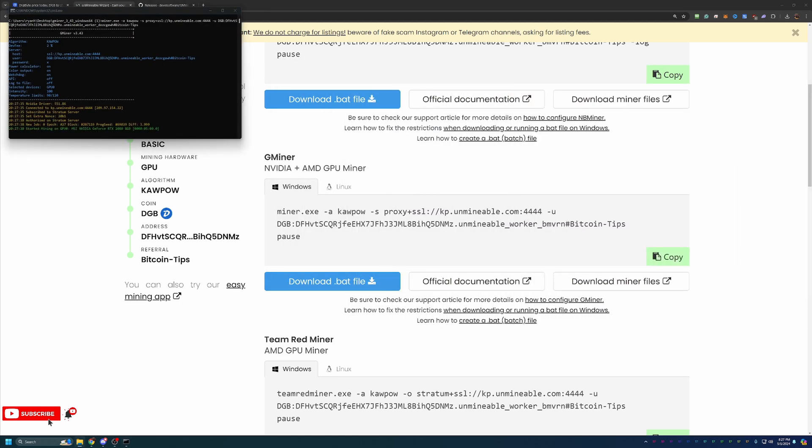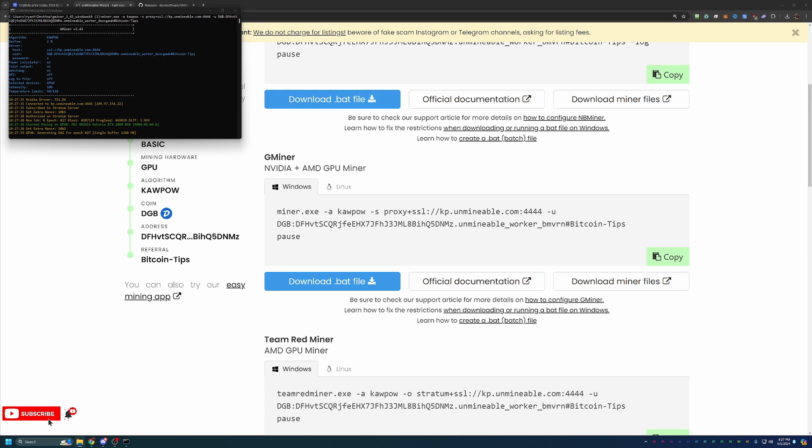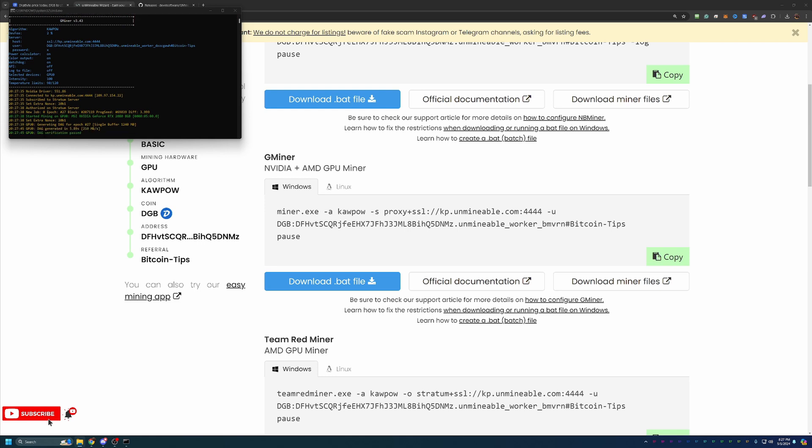But assuming you're comfortable with that, you can say Run Anyway. And as you can see, in less than 10 minutes, about 8 minutes to be exact here, including an intro with CoinMarketCap, we are up and running mining Digibyte using an RTX 2080 on the Kapow algorithm.